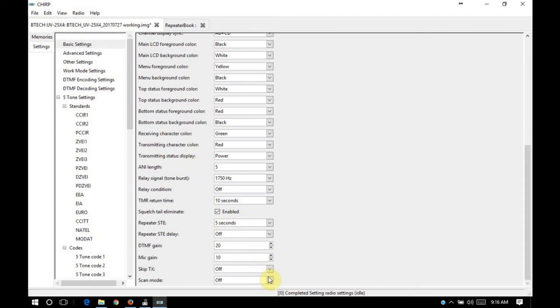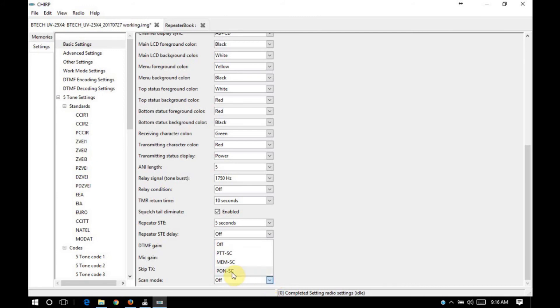All right, let's see here. For scan mode, I don't really use much of this configuration. I do know that the last option here, PONSC, is a power on scan. No matter what mode the radio is in when you turn it off, when it powers on, it will power up in scan mode.